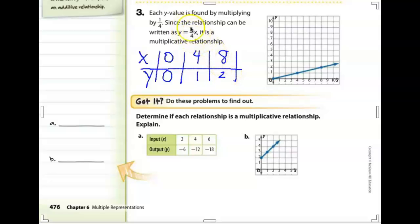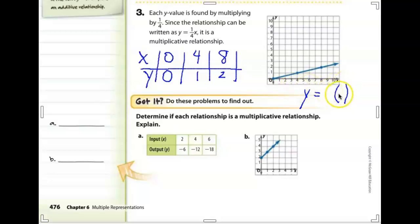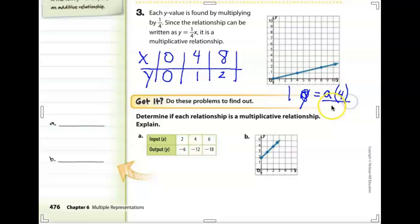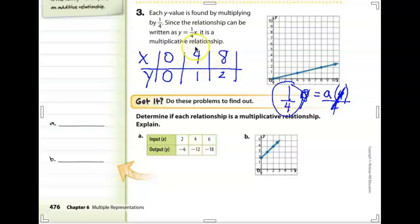Using y = a times x with x = 4 and y = 1, we divide both sides by 4 and get a = 1/4. Multiplying by 1/4 is the same as dividing by 4: 4 divided by 4 is 1, and 8 divided by 4 is 2. All of these things connect because of the fact family. So this is a multiplicative relationship.